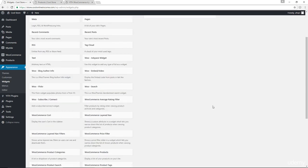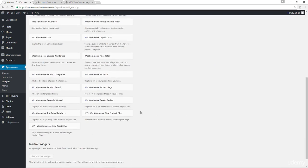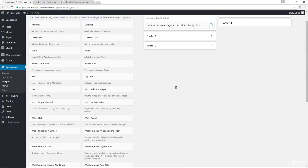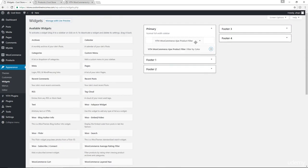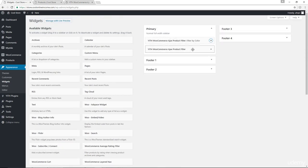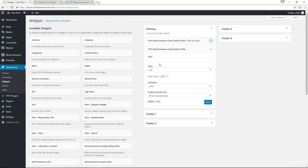And what I'm going to do is to drag the filter again for my second attribute, which is size. Let's go with filter by size.